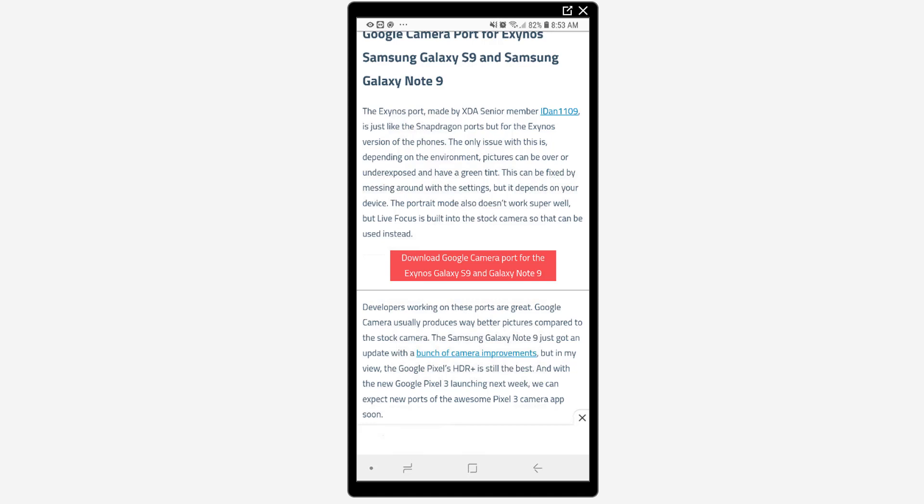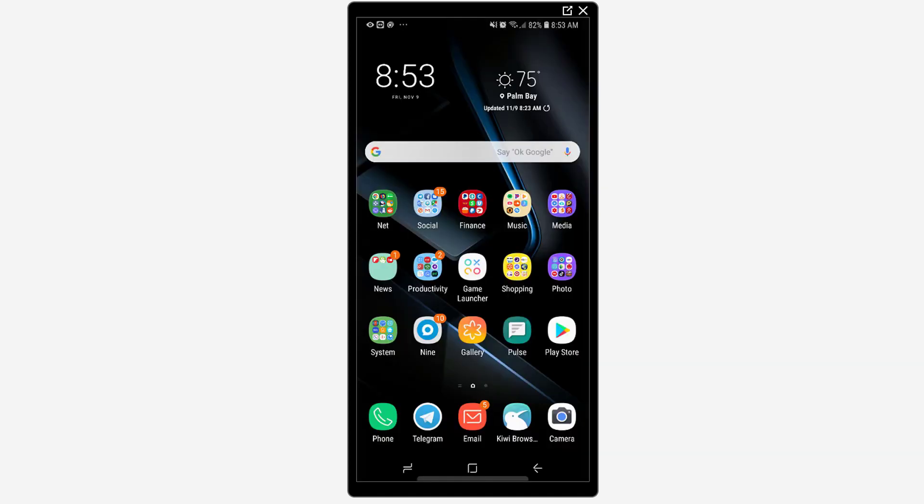So all you have to do is just click on that, make sure that you have unknown sources allowed and you'll be able to install the APK fairly easily. Now I've already done this and you can see here on my home screen in the bottom right corner I've replaced where I usually have my camera application from Samsung with the new application, the Google camera app here.